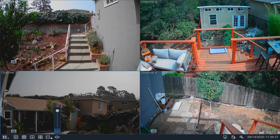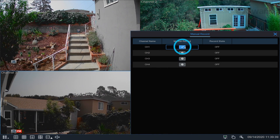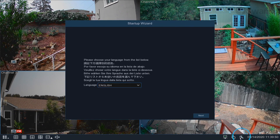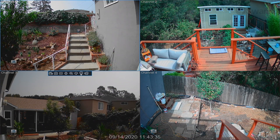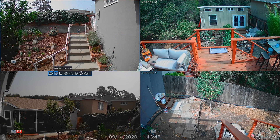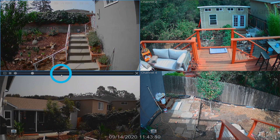Select Manual to bypass the current recording schedule. Select Startup Wizard to enter the wizard. Left-click a camera to access the camera toolbar. Select Manual Record to start a manual recording. Click Manual Capture to take a snapshot. Click Instant Playback to playback the last recording.